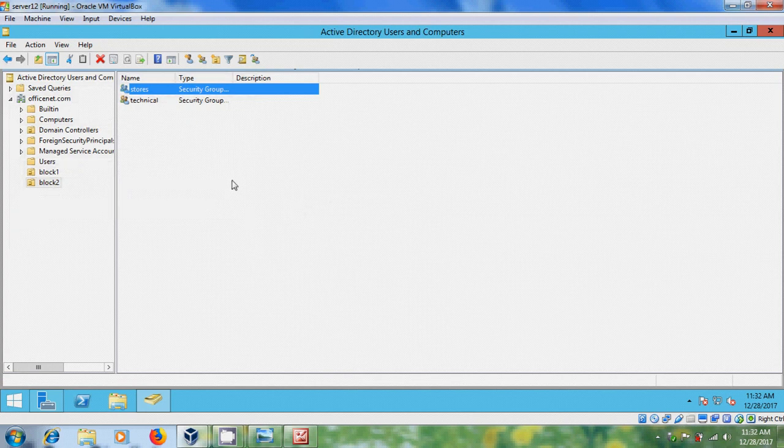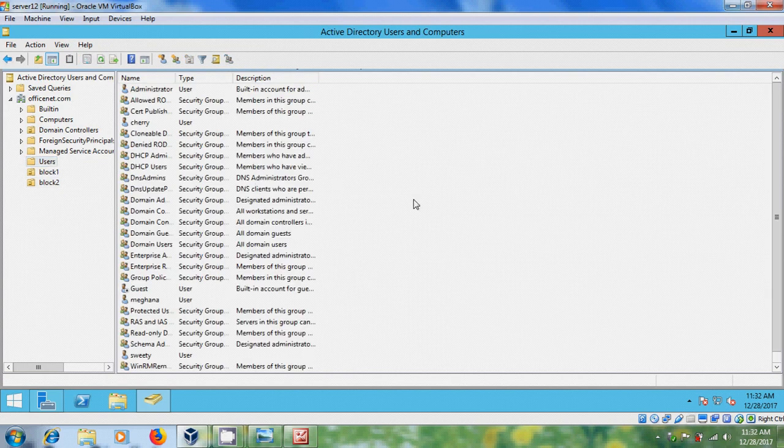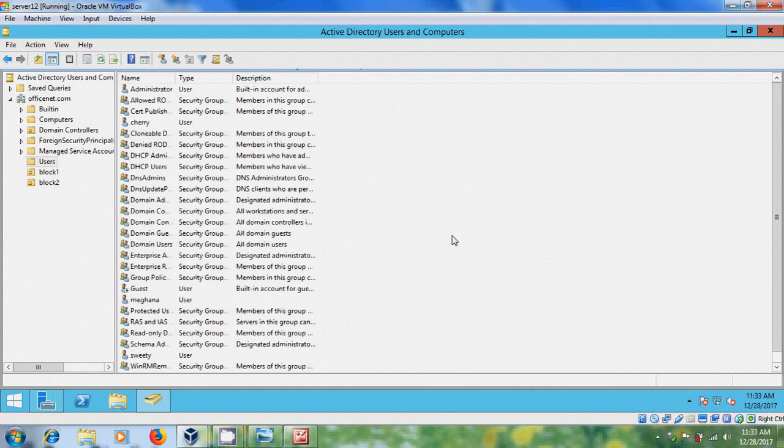And after creating the groups, now I want to create a few users. So come to users. To create users, we have two options, creating users with Administrator Privileges, or a basic user. First, I want to create a user with the Administrator Privileges.